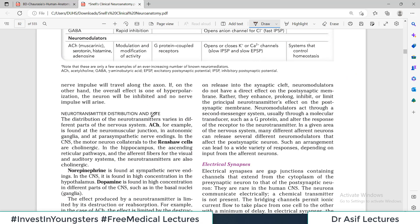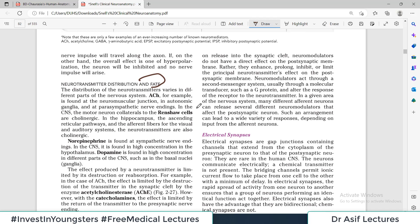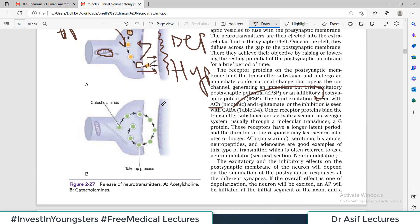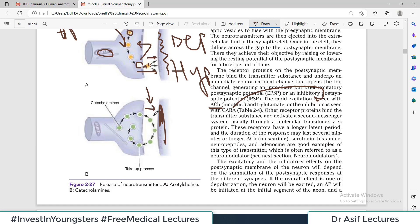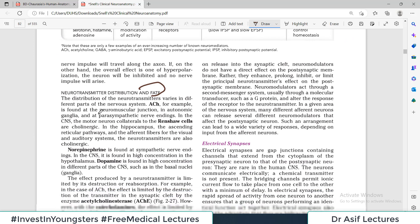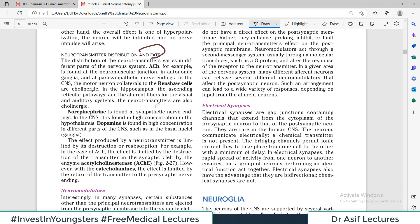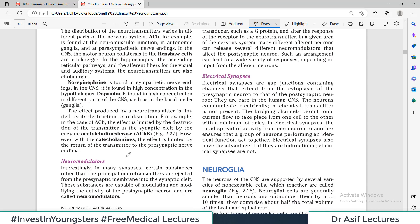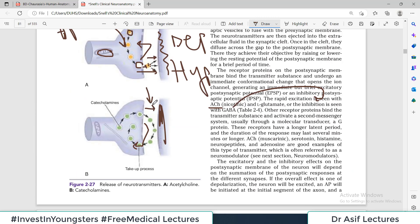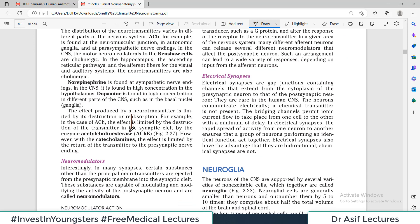The fate of the neurotransmitter after release: number one, it is taken up by the postsynaptic membrane. Number two, it is degraded by enzymes in the synaptic cleft — for example, acetylcholine is destroyed by acetylcholinesterase. Number three, it is recycled and taken back up into the presynaptic system. These are the different possible fates for neurotransmitters.